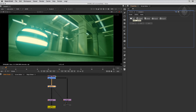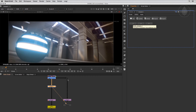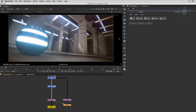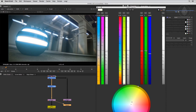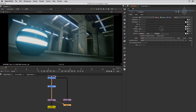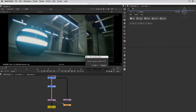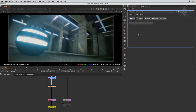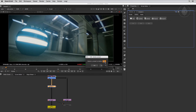Let's say we need to update the first look — click the first look button, the node changes to look number one. Make your changes, click the Update button, and choose Look One from the drop-down to update it. To delete a look, click the Delete button and choose the look to delete from the drop-down.